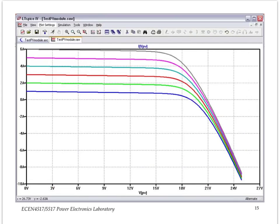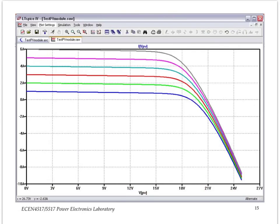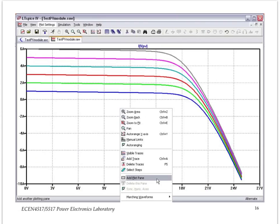And here is again that family of curves with the horizontal axis now being the desirable V of PV. Now, in addition to the family of curves of the current versus voltage for this PV panel, we would like to plot output power as a function of voltage. You can add a plot plane.